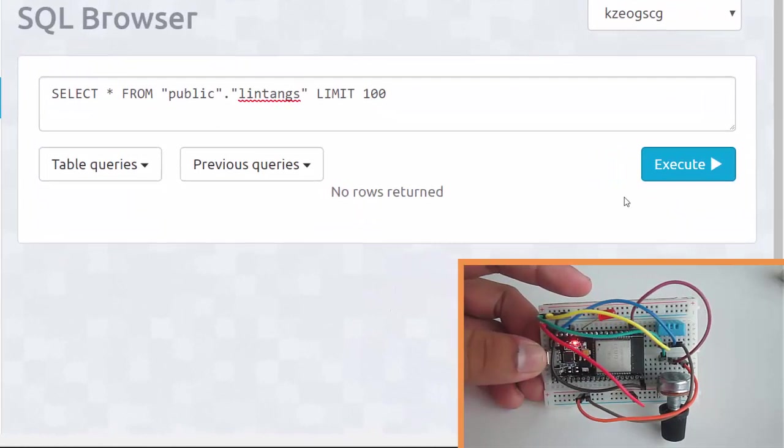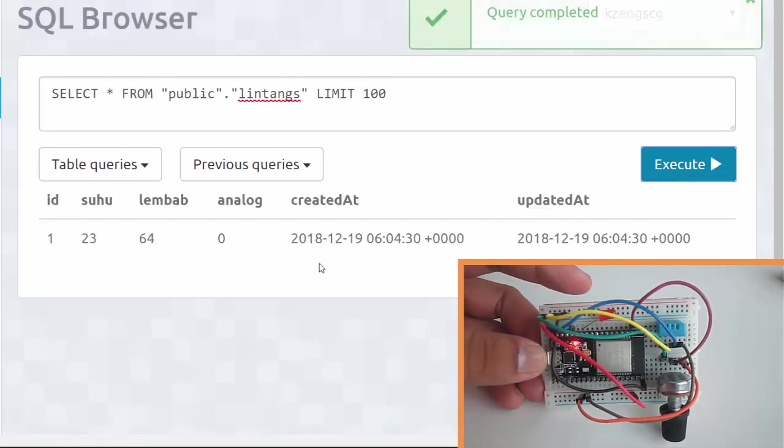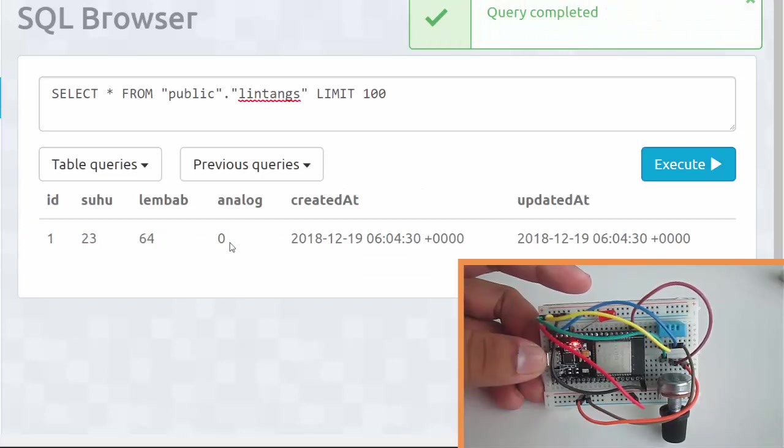On ElephantSQL, let's execute the query SELECT * FROM my table. There is the data, the first data here: suhu temperature 23, lembab humidity 64, and analog for the potentiometer value zero. Nice, it works.